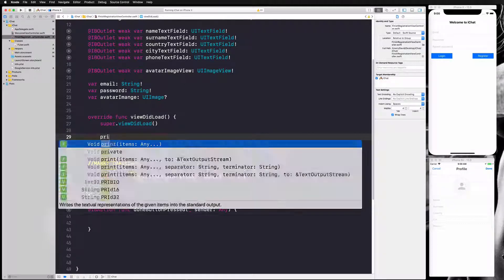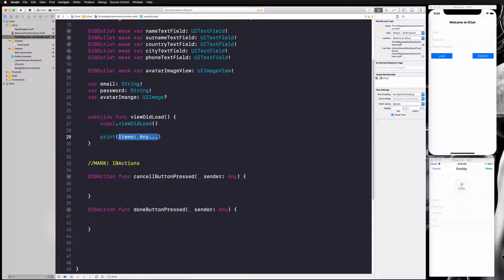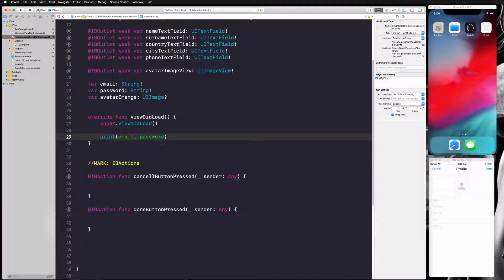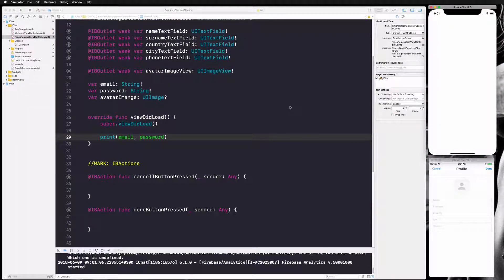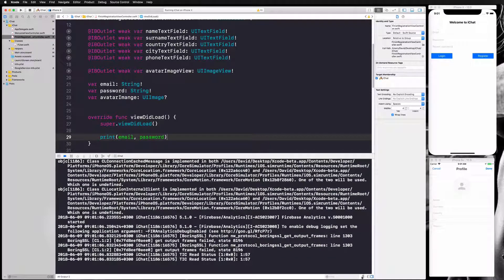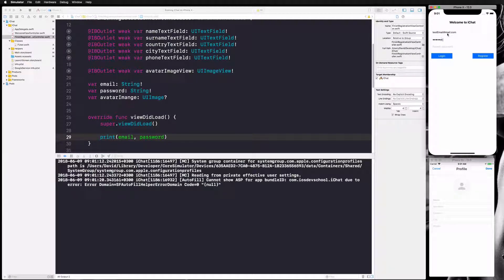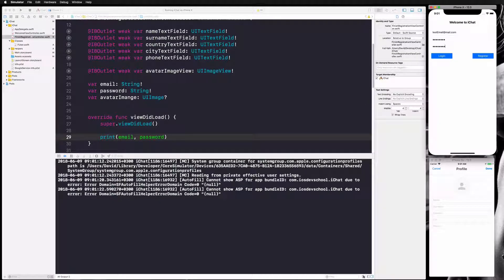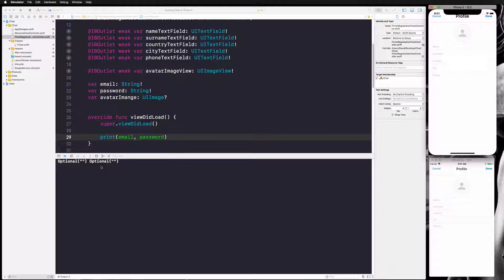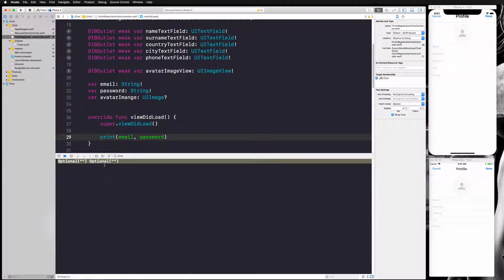To check if it's working, in viewDidLoad I'll add a print statement to print our email and password. Let's run the application and see if email and password are being transferred from the welcome view to the finish registration view. I'll enter 'test email at mail dot com' and 'password' as the password, then click Register.